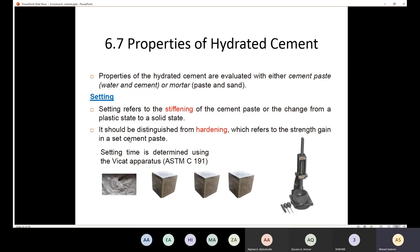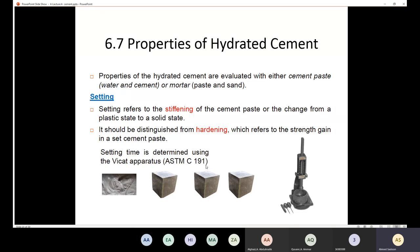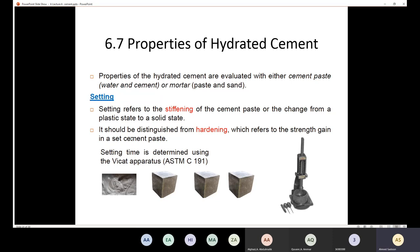We should not confuse setting with hardening. Hardening refers to strength gain in a set cement paste. For example, after three days the strength might be 10 MPa, but after seven days it increases to 15 MPa — this increase is called hardening. Setting refers to the change from plastic to solid state, while hardening refers to strength gain.